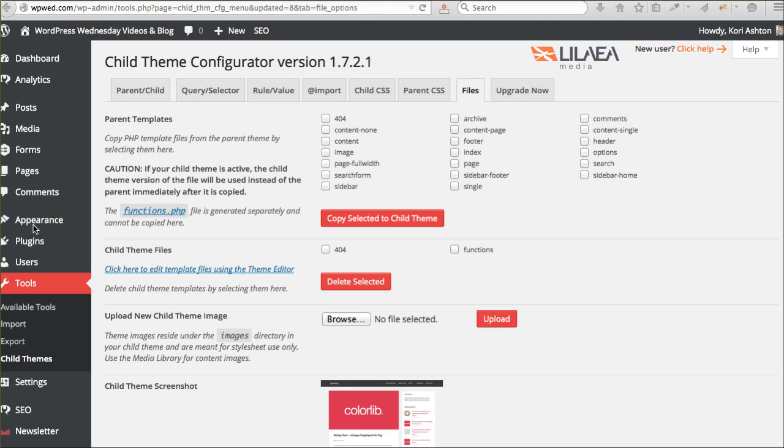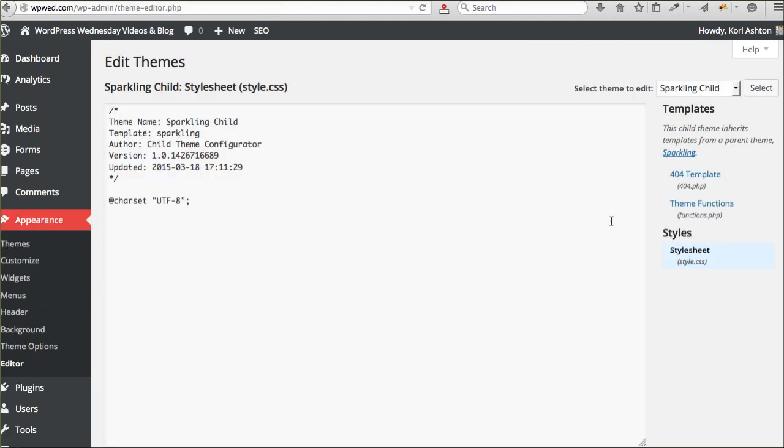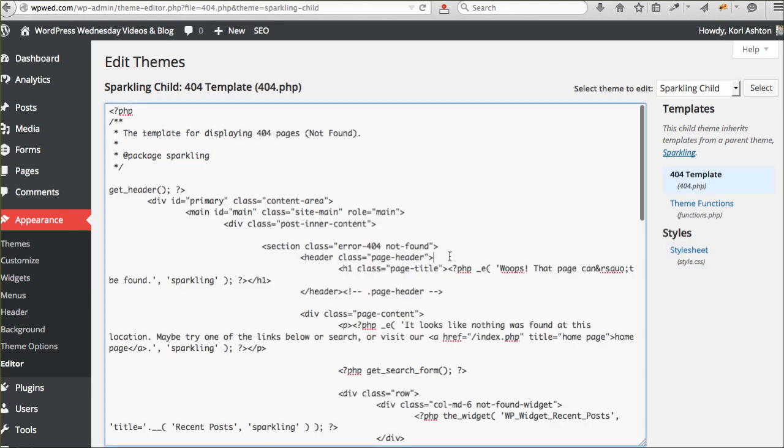What you can do is use this plugin and it will create that for you. So now, when I go back to appearance and go to editor, I should have on the right side over here, I've got a 404 template.